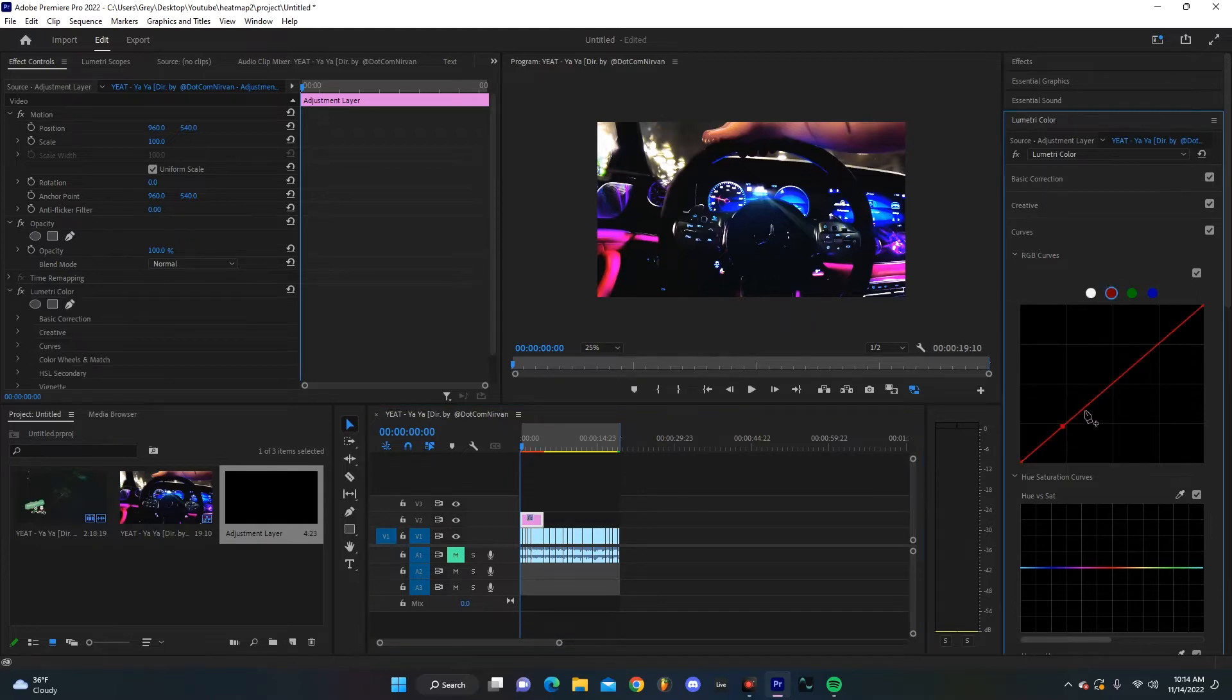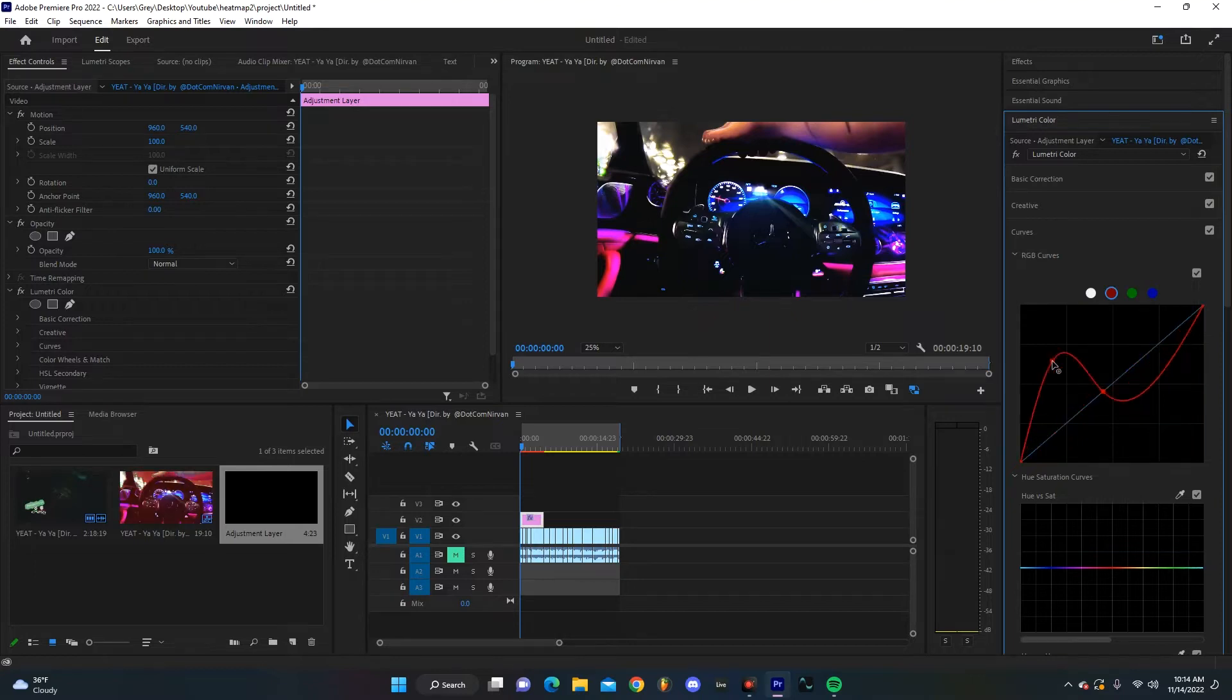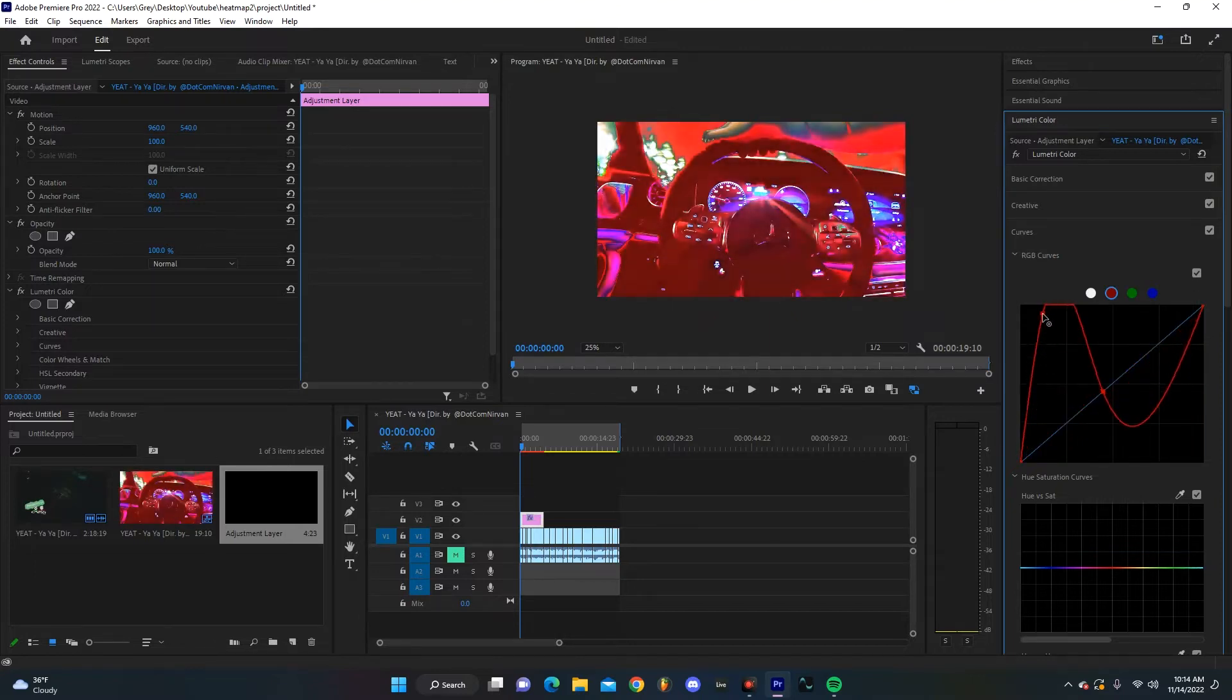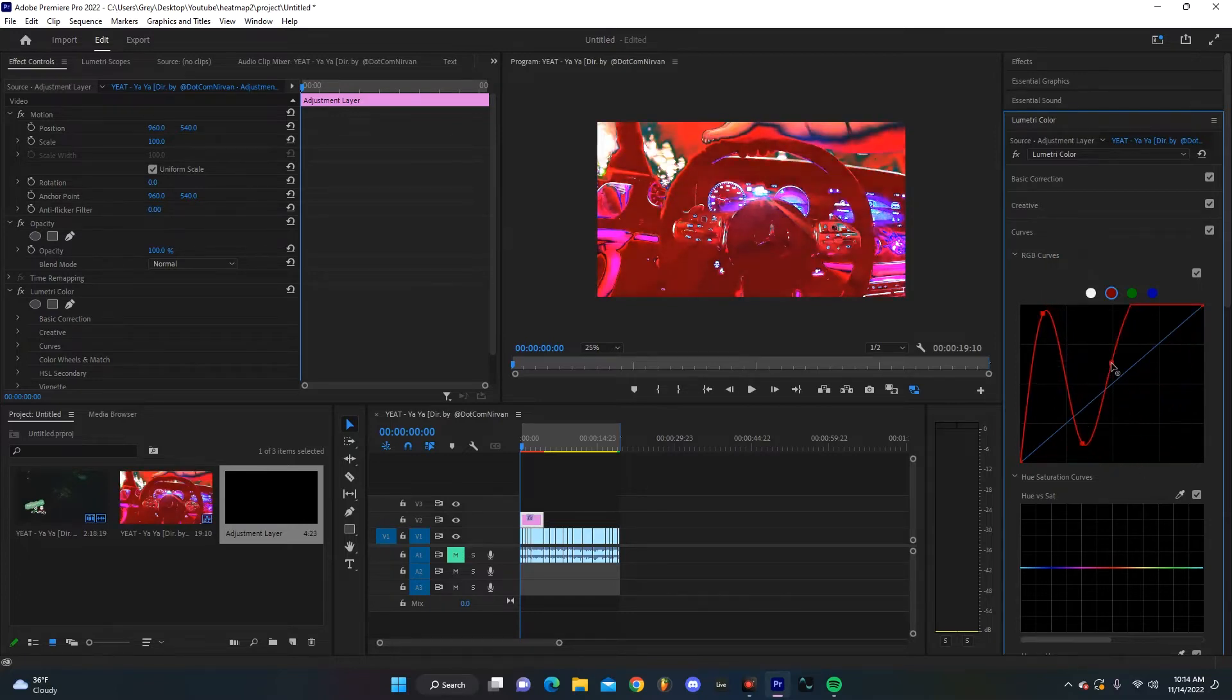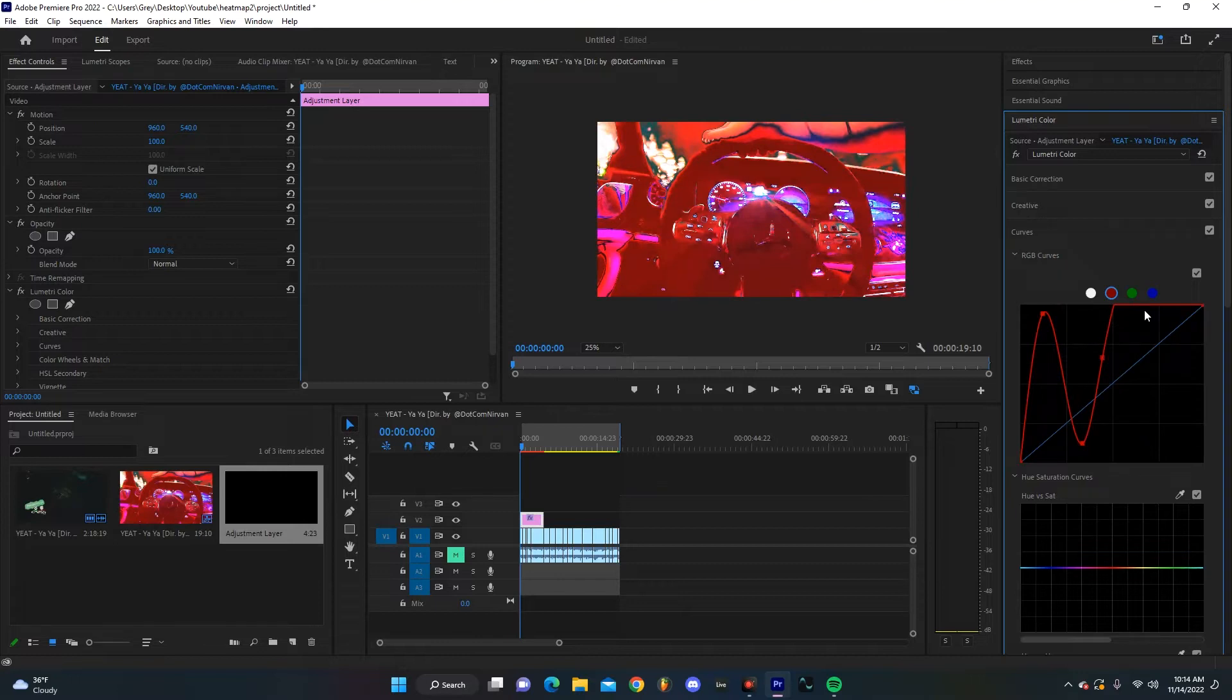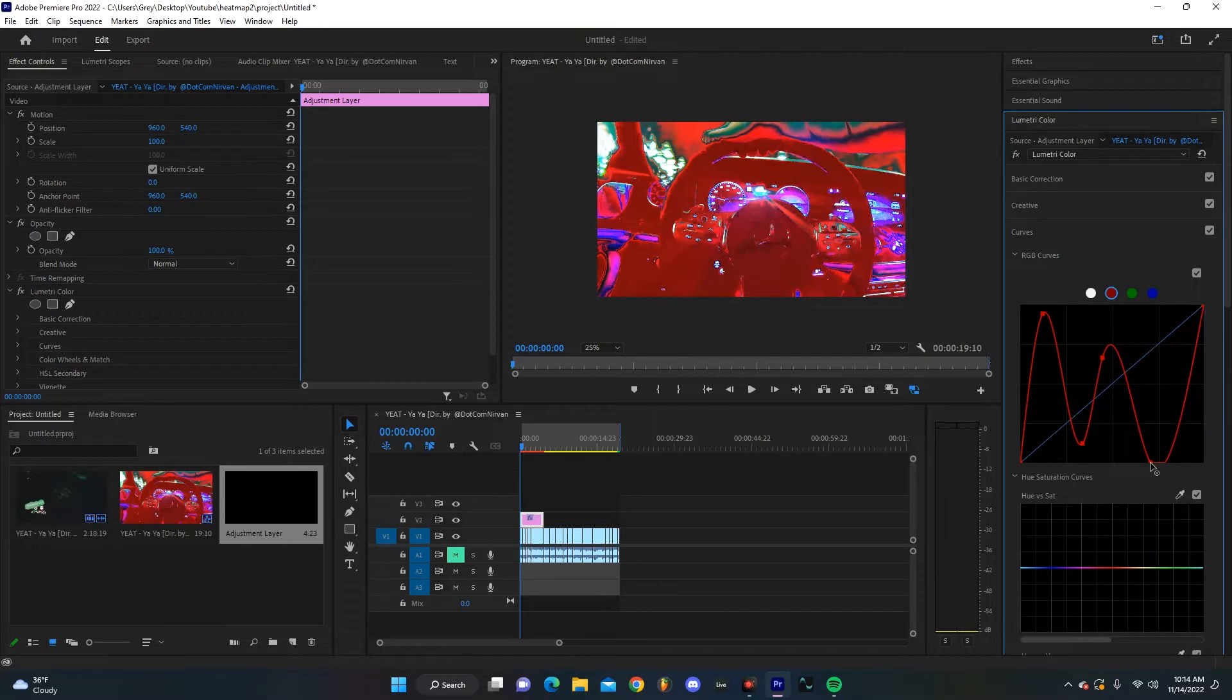Inside of Curves, you're going to start making different points on your curve and then drag these around. Now this can be a bit destructive, but I think that's okay because you're going for a trippy effect. You're going to want to dial it in based on the color of your footage and what you have going on.